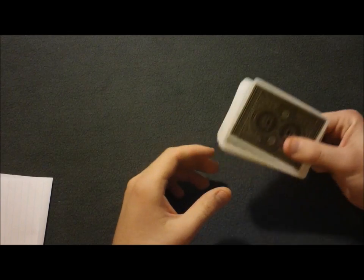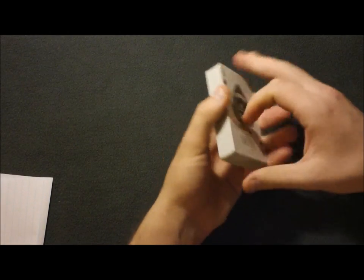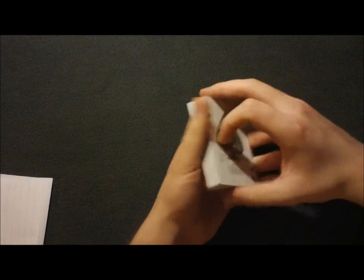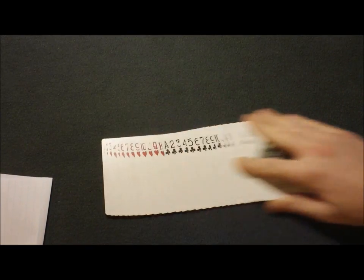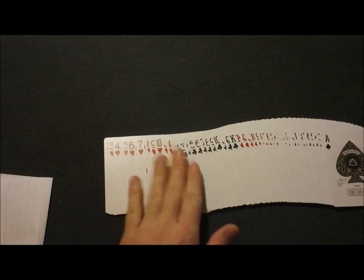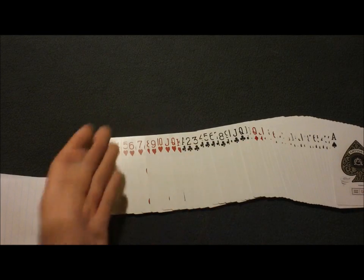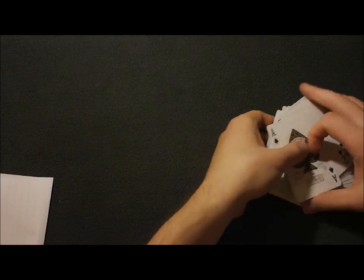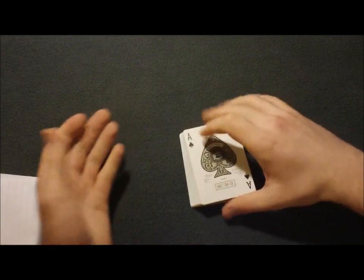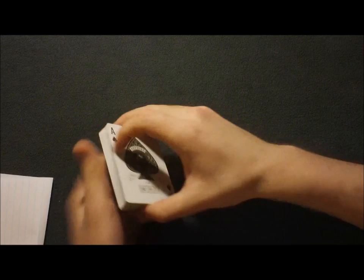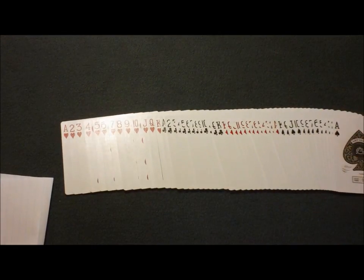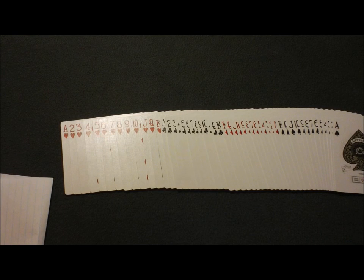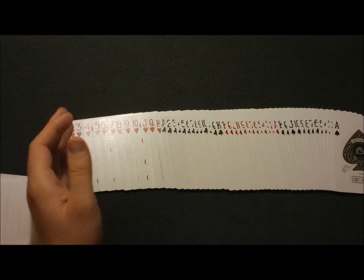Alright and like I said, there is a slight setup but the setup is really easy and technically it could be done impromptu because the setup is basically just your average new deck order deck and if you want to, you could have a new packet of cards unopened and just have them in this order.